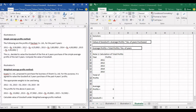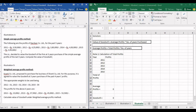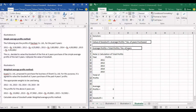Some years have seen more profit and some years less. When there is such a fluctuating scenario, we cannot use weighted average. If the question doesn't specify which method to use, you should be able to decide between simple average and weighted average. However, in this illustration, it is clearly mentioned that we are supposed to use simple average profits method, and goodwill will be three years purchase of the simple average profits of the last five years.